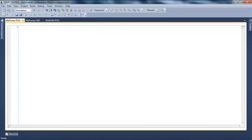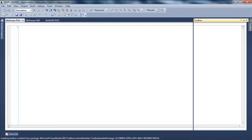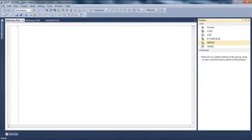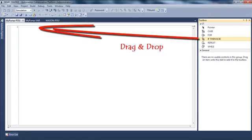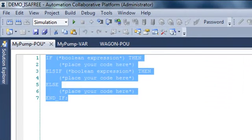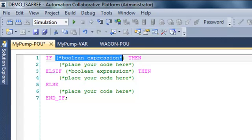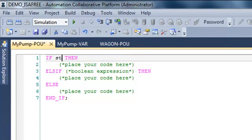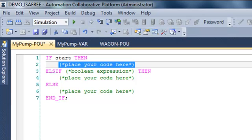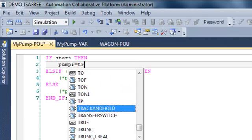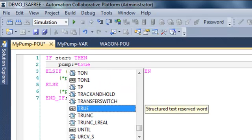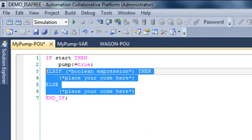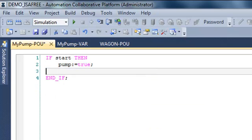I see in the toolbox that I have some sentences ready to use. I will take an if-then-else and I will replace with my variables. So if I have start then my pump will be set to true. I can remove the else-if and the else that I will not use.